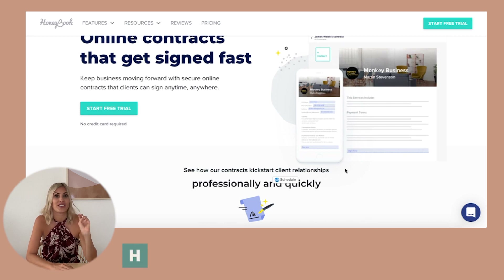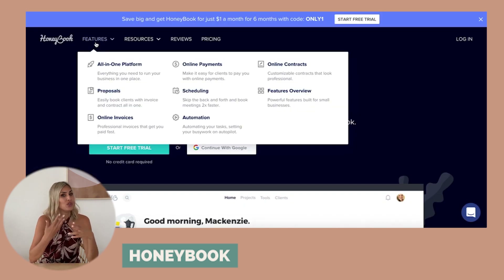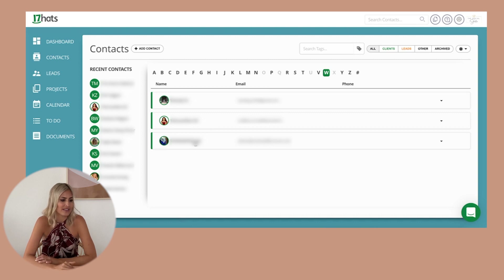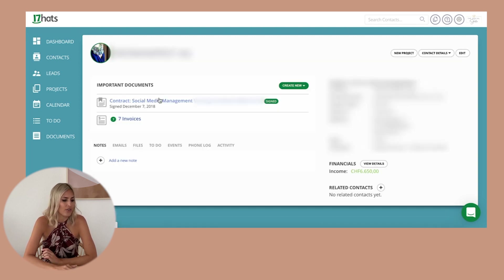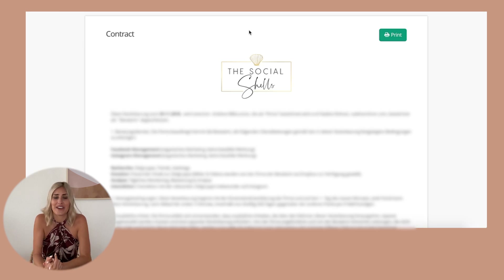The second one is called HoneyBook, which is similar — you can do contracts, invoices, et cetera. The third one is called 17Hats. I personally use 17Hats only because I've been working with it for so long and can't be bothered to change. I do feel that HoneyBook and Dubsado have the better visual options. Here's an example of how my contracts look in 17Hats — it's super simple: I have my package, beginning date, et cetera, and then signing them. So have a look at all three tools and then you can send contracts from there.